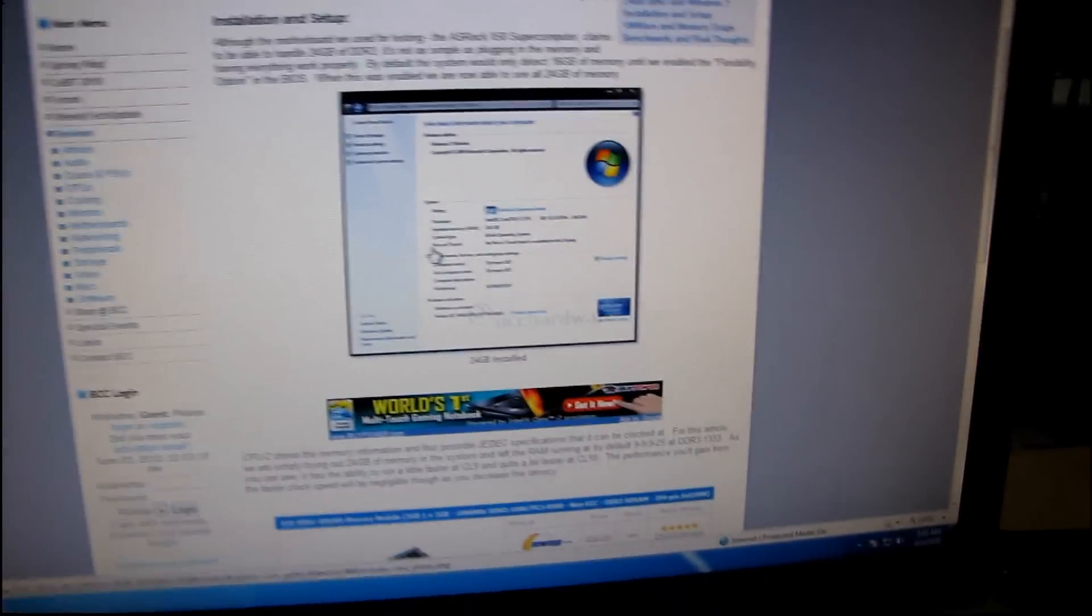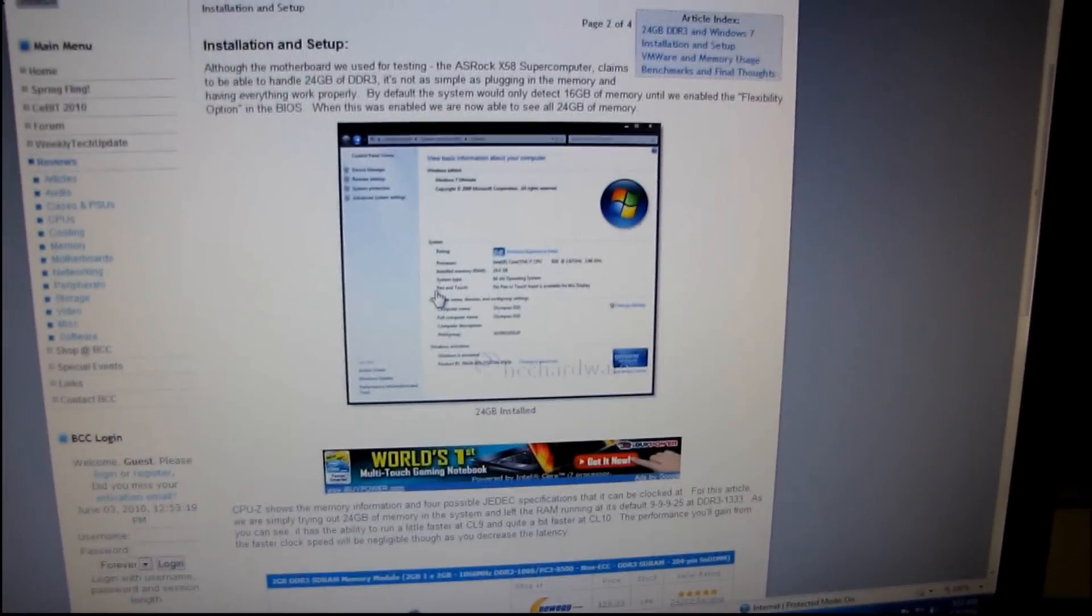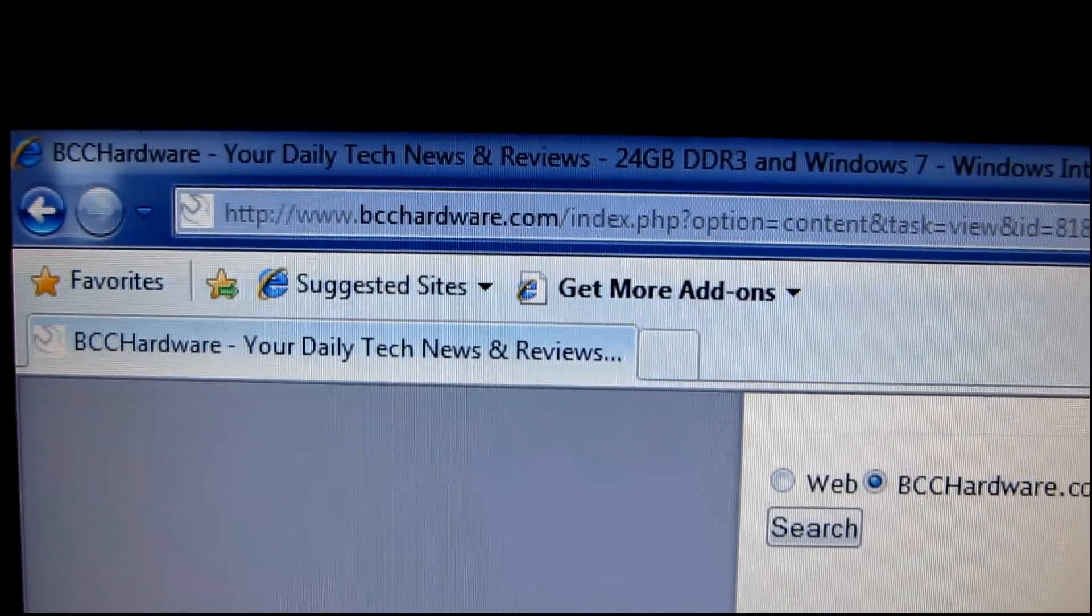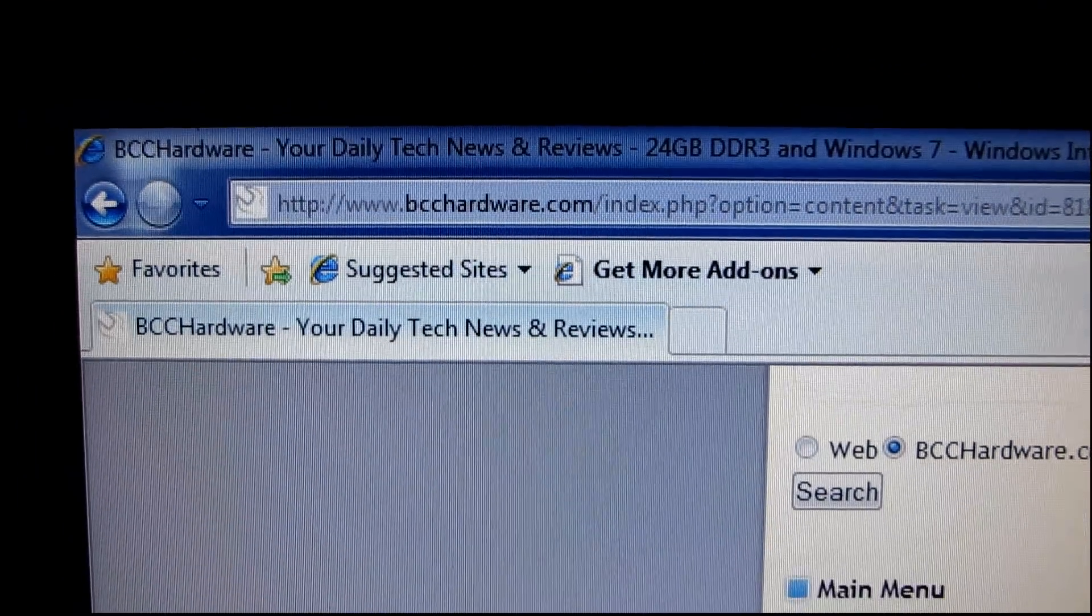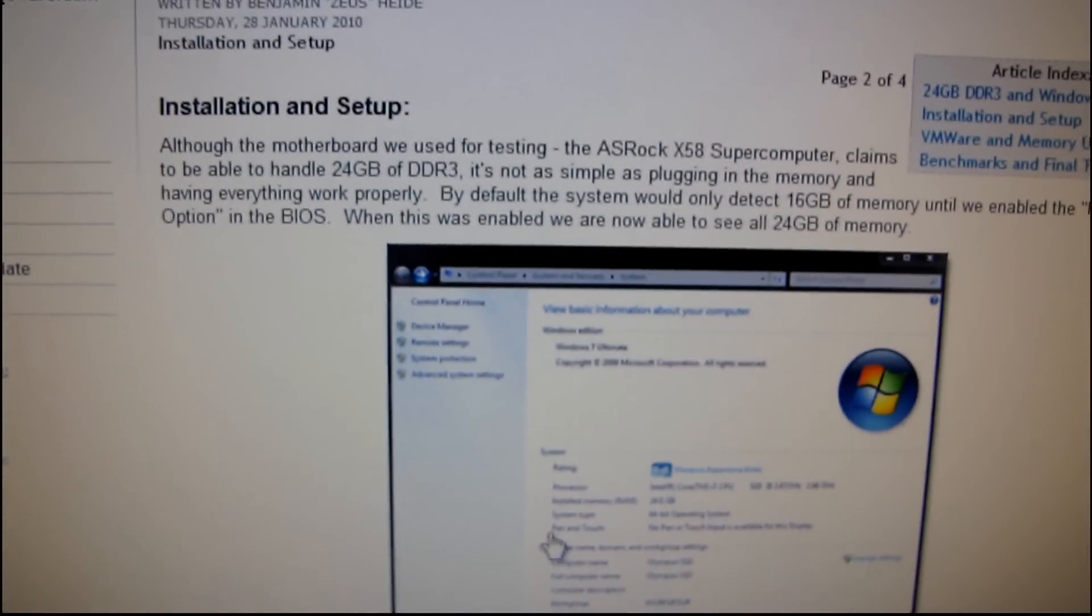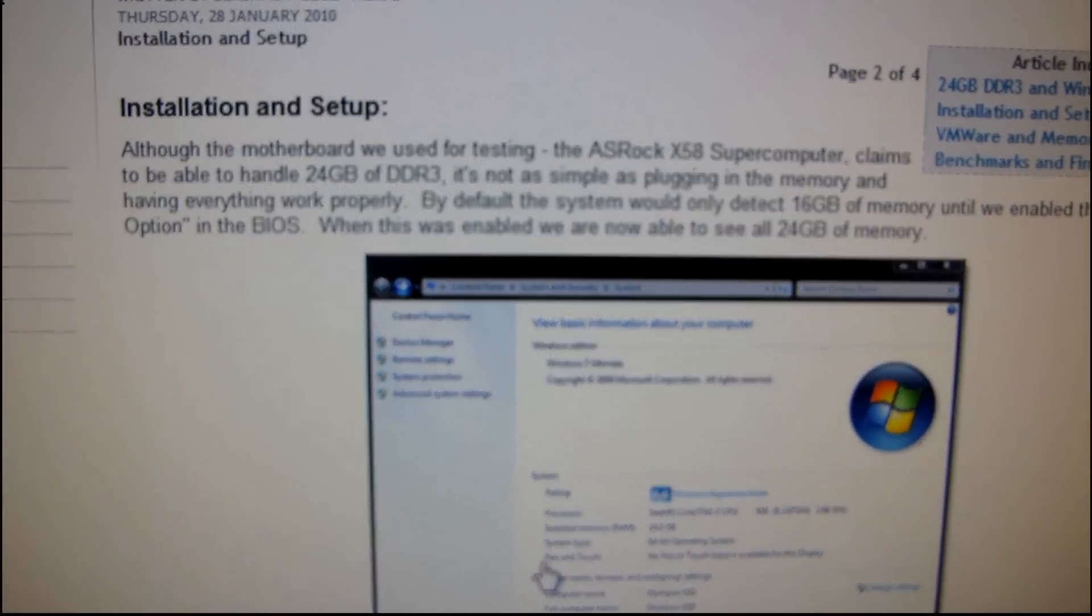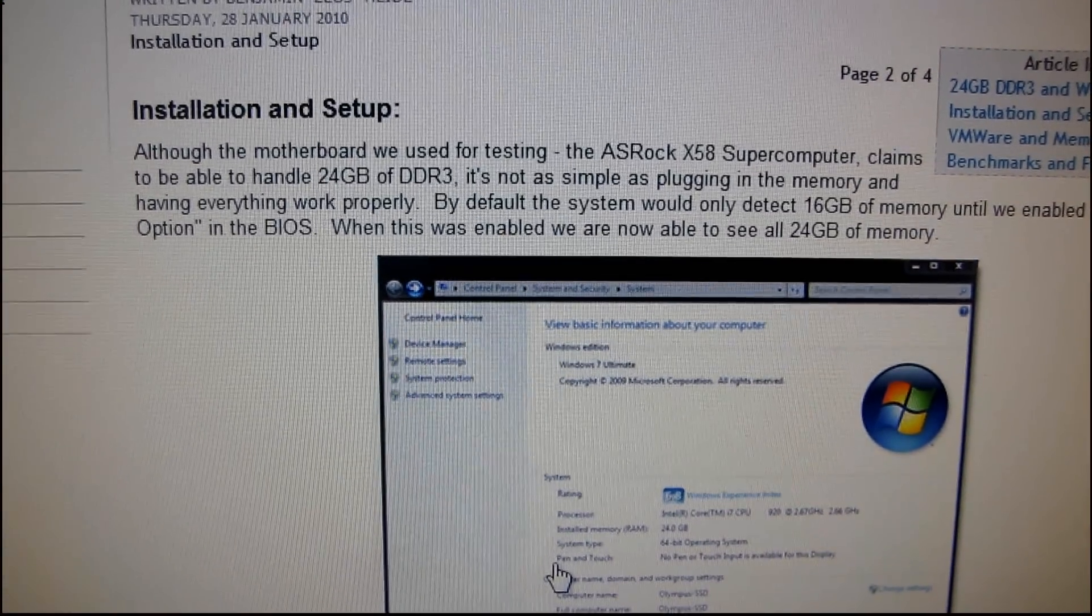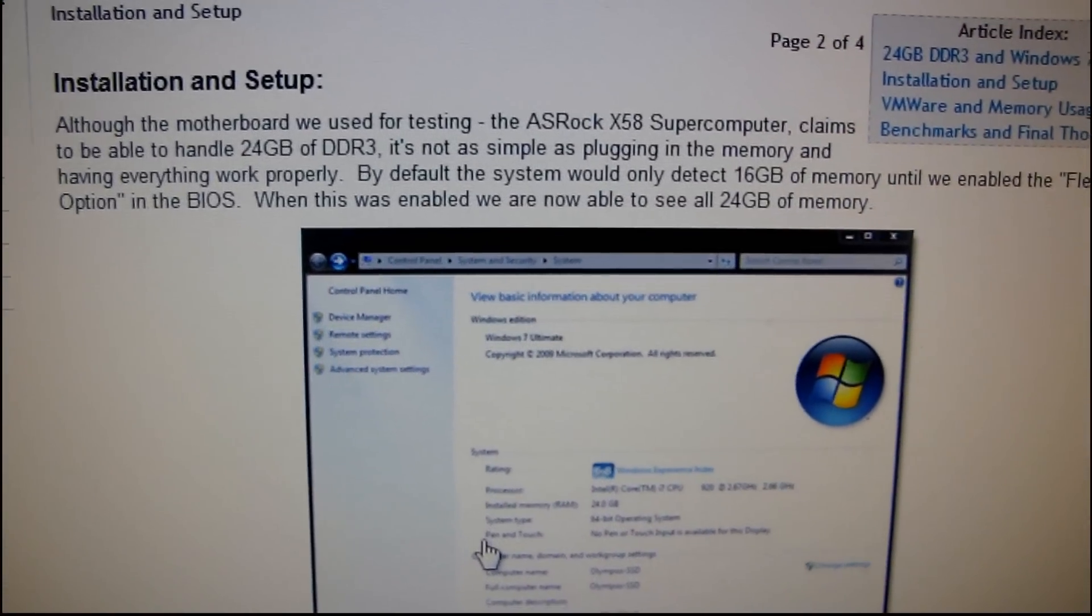I've got a quick update on detecting the 24 gigs of RAM. I found an article on bcchardware.com and they are talking about 24 gigs of RAM and detection on the ASRock X58 supercomputer.